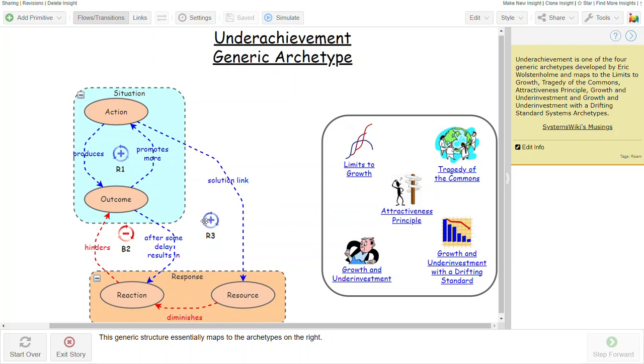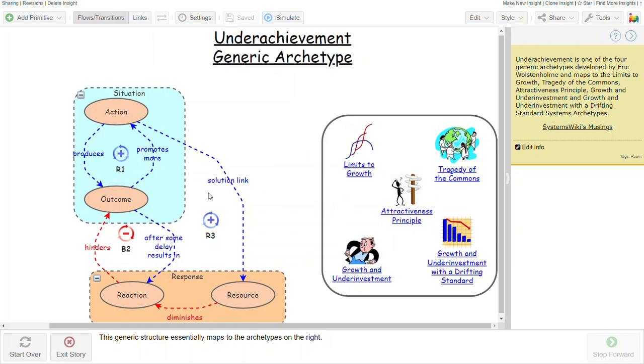And this structure typically maps to these five archetypes. And if you click the links here, each link will take you to the typical archetype so that you can investigate or compare this structure with the structure of the typical archetype.